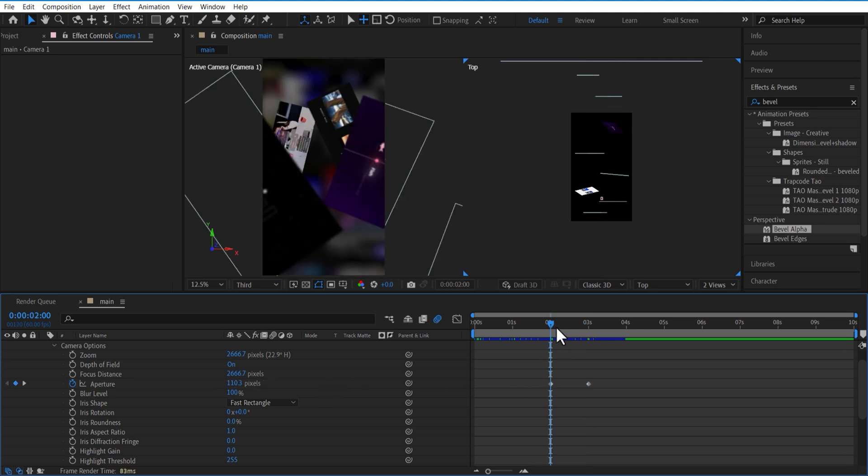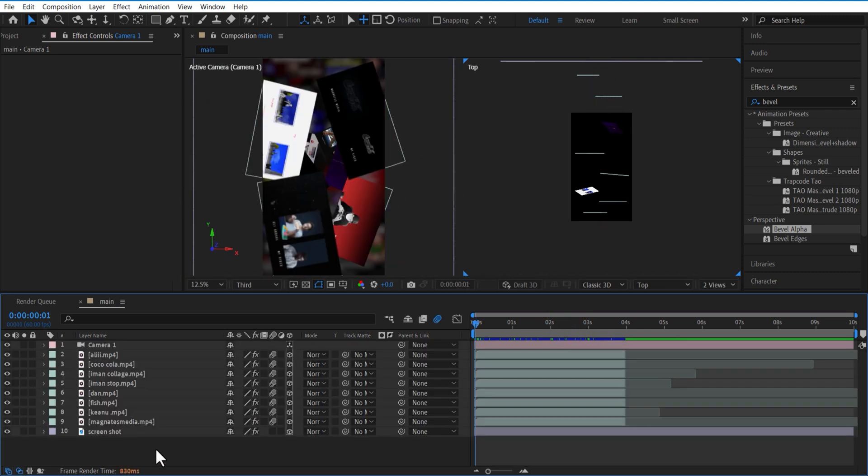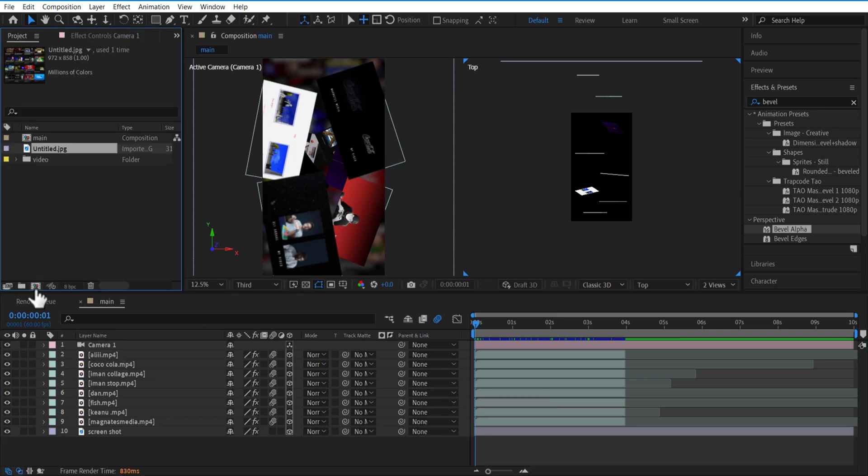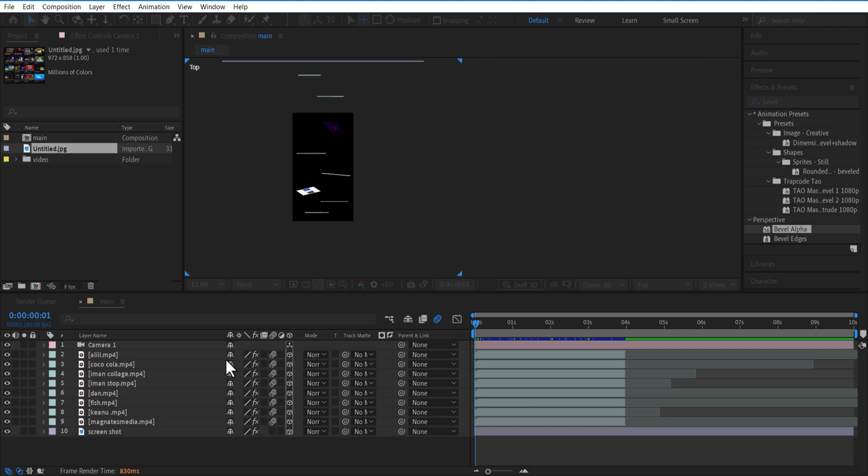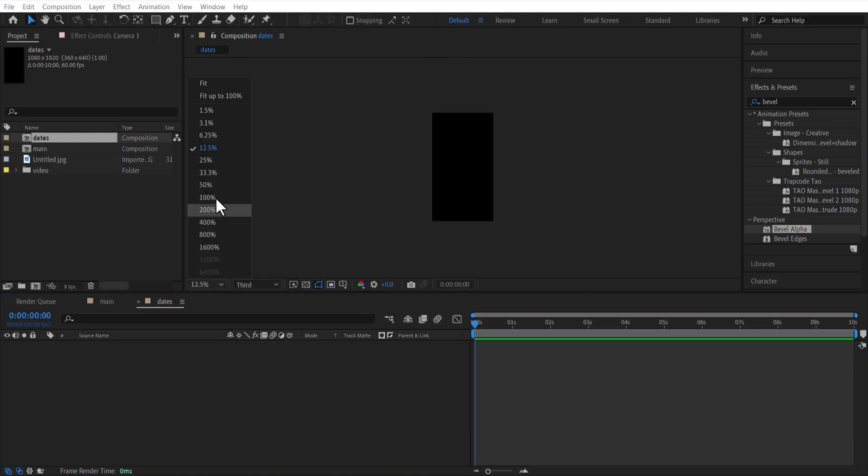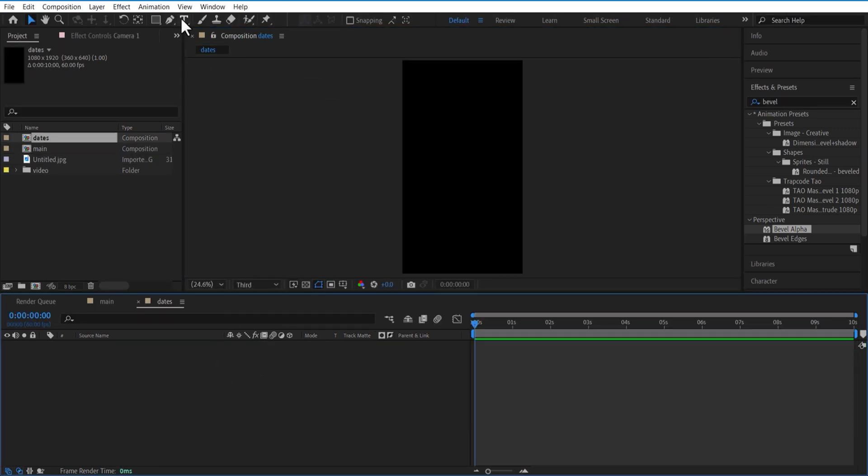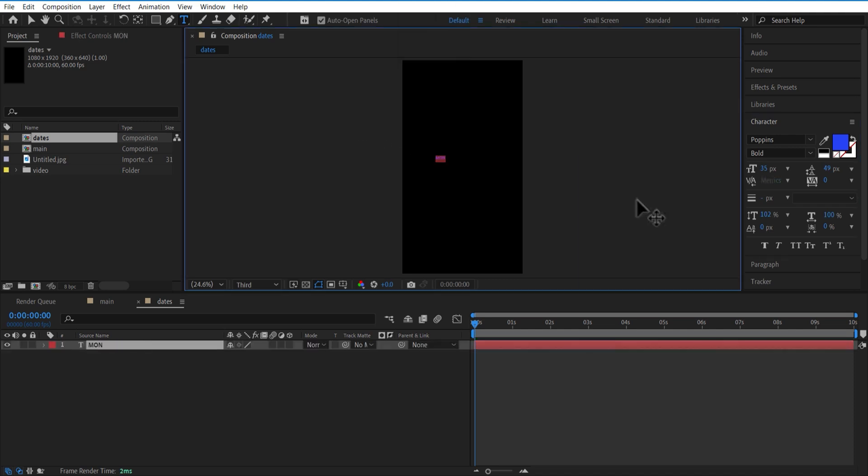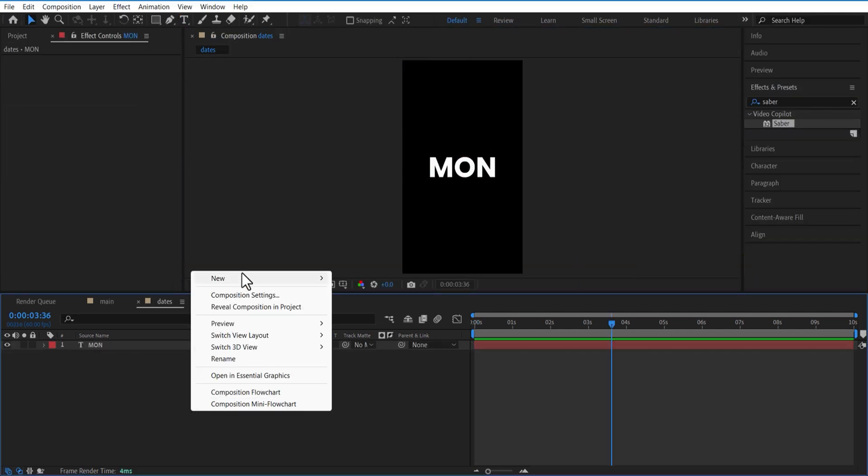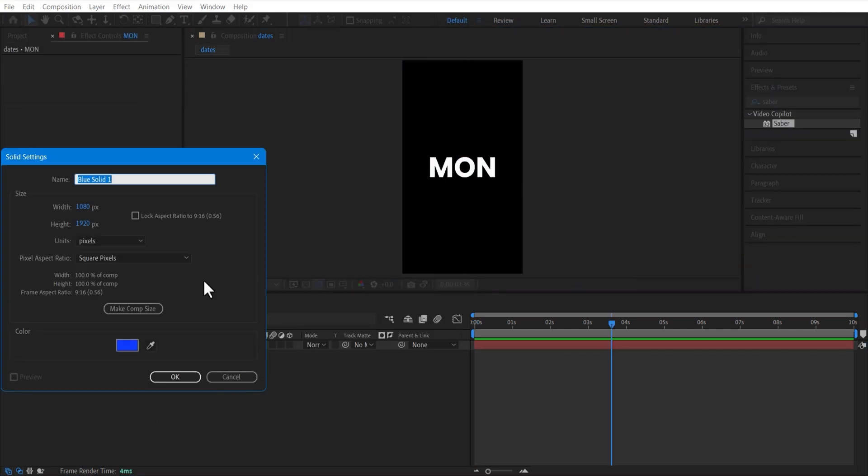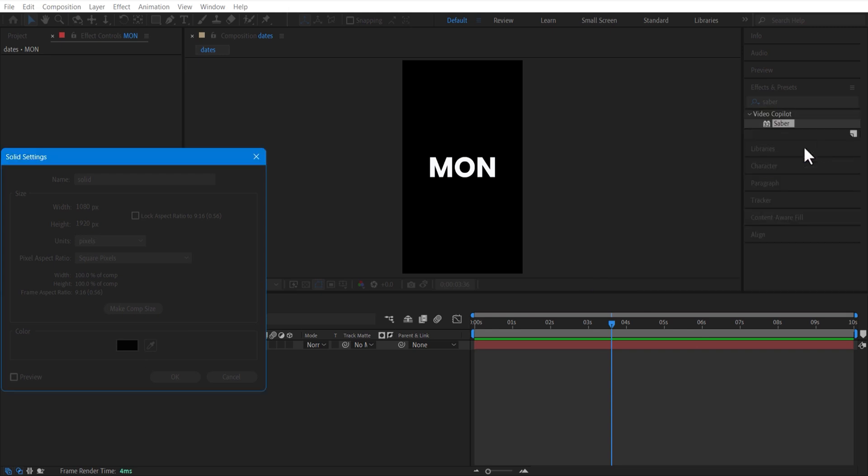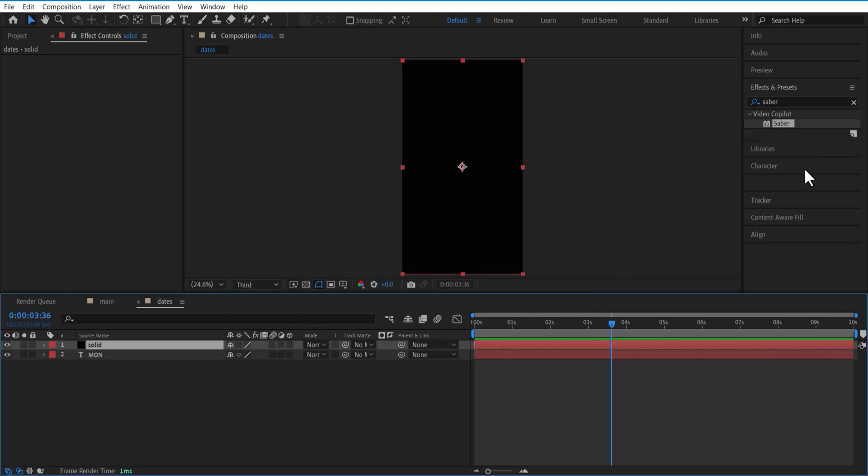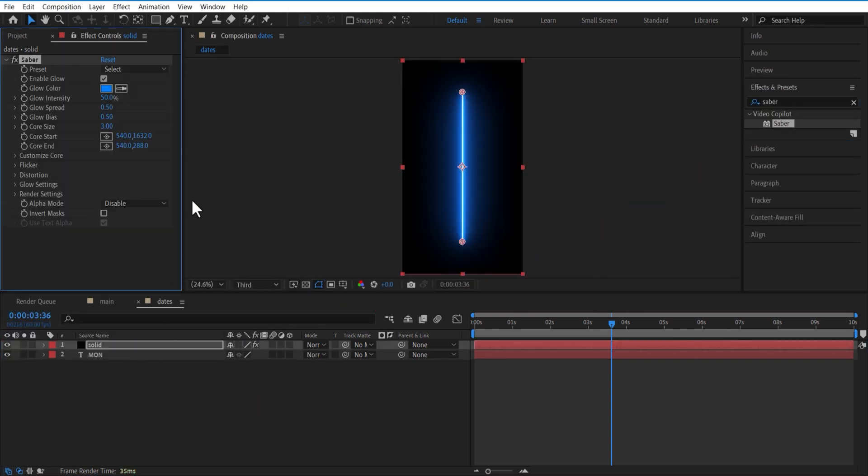Now we are going to add text. Create a new comp and rename it as 'date'. Using the type tool, I am going to add a test. Create a new solid and go to effects and presets and add Saber. This is a third-party plugin - I will put a link in the description, you can download from there.